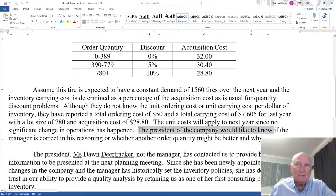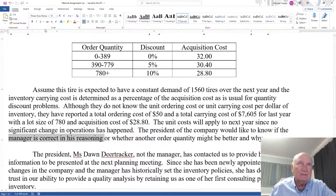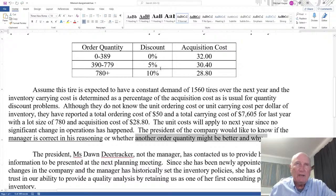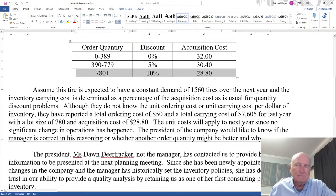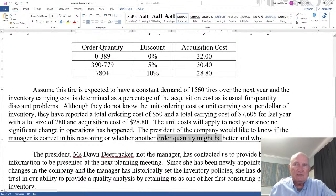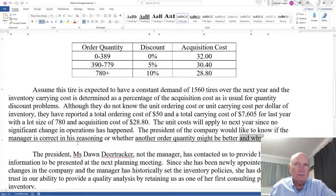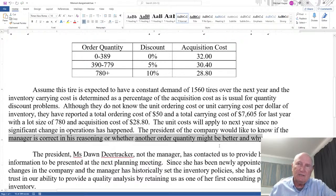The president of the company would like to know if the manager is correct in his reasoning, or whether another quantity might be better and why. The president is asking: is the manager correct that ordering 780 saves the most money? And is there another quantity that's better, and why? Notice that nowhere in the memo does it talk about EOQ, but EOQ concepts can be used to answer these questions — they're not explicitly asking for EOQ.